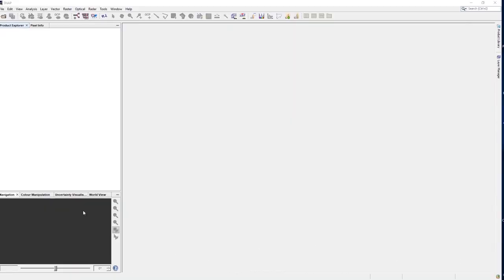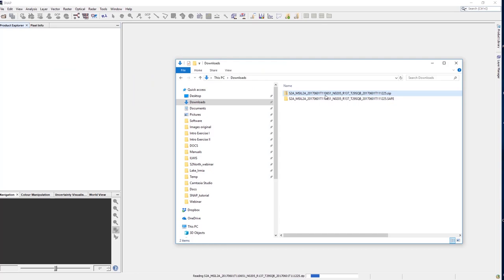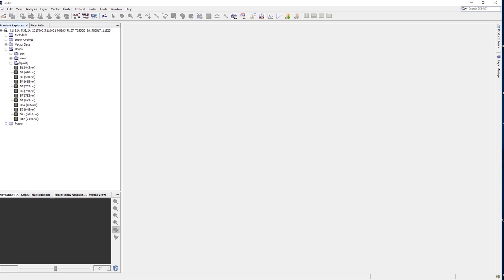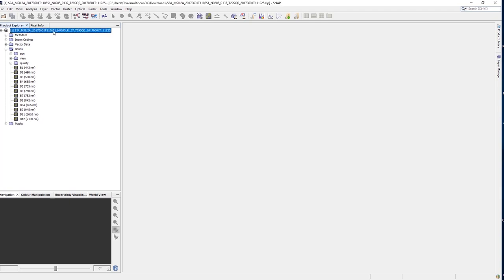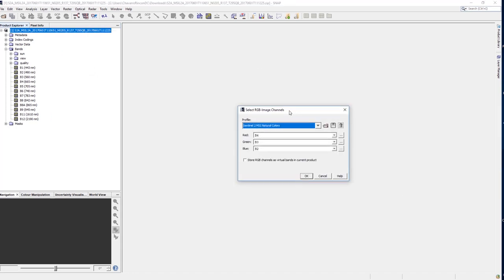Select the folder to store the image and download it. Know that you will download a zip file. To open the image in Snap, you can directly drag the zip file into the product explorer. You can also use the open icon and unzip the folder. Open the product and check the metadata and band folders. Right-click on the product to open an RGB image. Use the default combination. That will give you a true color composite.